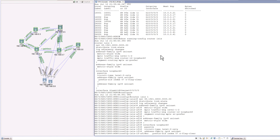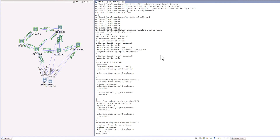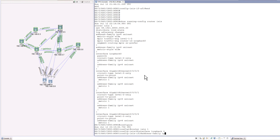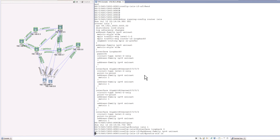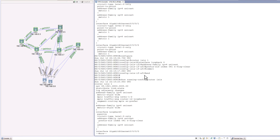Now we repeat the same configuration on router R5. Running 'show run router isis' confirms there is no configuration under loopback 0 yet. We enter configuration mode, go to 'router isis 1', 'interface loopback 0', 'address-family ipv4 unicast', and again configure 'prefix-sid index 541 n-flag-clear'. We commit the change. Both R5 and R41 now have the same prefix SID with N-flag clear, meaning they share a common anycast prefix SID index 541.